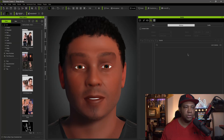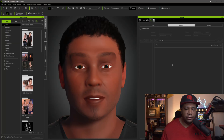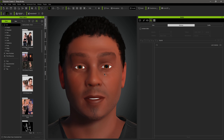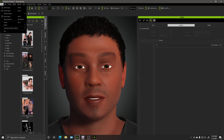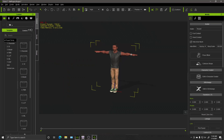What you're looking at right now is Character Creator 3. This is a character that I've been working on based off my own headshot. What I did to be able to add lip sync to this character is I went up to File, then came over to Export, and sent the character to iClone — which I already did because it takes just a second.